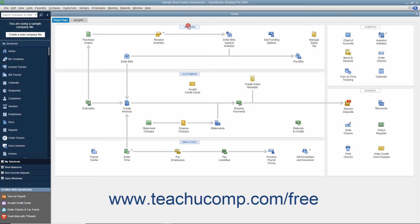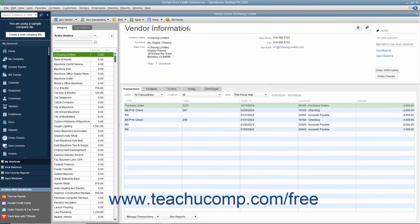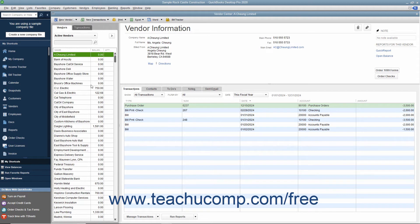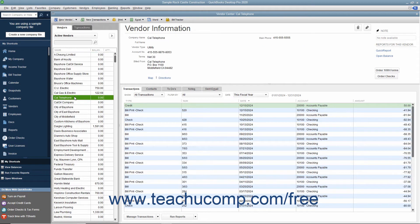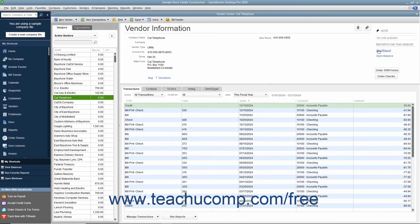For example, if you are viewing the vendor list and you want to see a transaction history for a selected vendor, you can create a Quick Report. To do this, select the vendor's name from the vendors list within the vendor center, and then click the Quick Report hyperlink in the upper right corner of the vendor center.